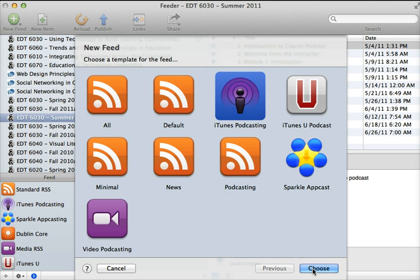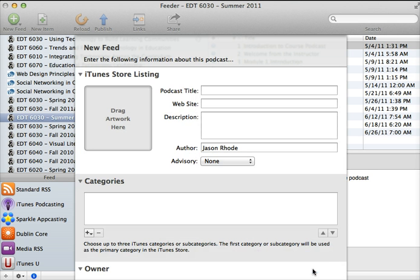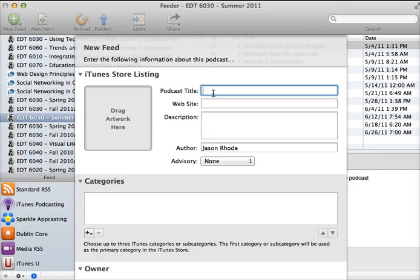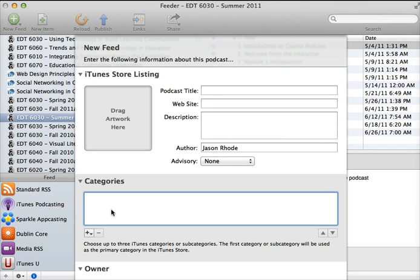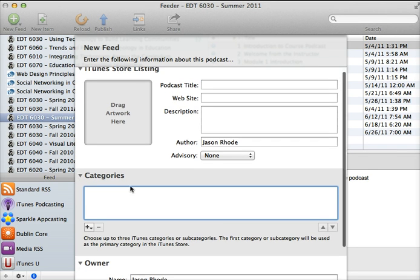But you simply choose the template for your feed, and then the software walks you through the process. It's very easy to give your podcast a title, a description. You can choose the podcasting categories that iTunes will ask you for.